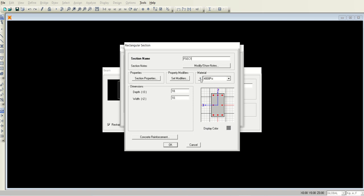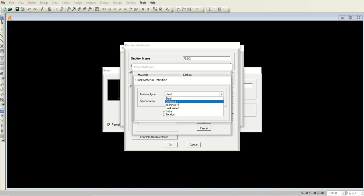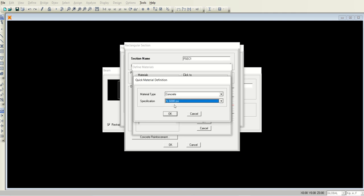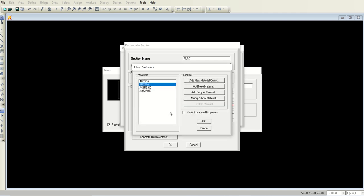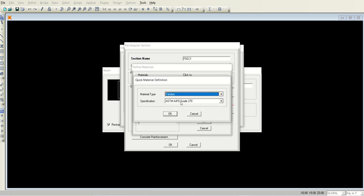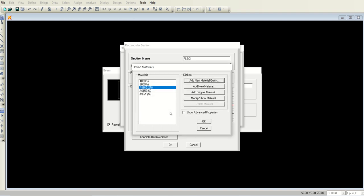In the material section, click this plus button and select add new materials quick. Select the concrete option and choose the 6000 psi concrete. We have successfully added a new material of concrete with 6000 psi. We have to add another material which is the tendon, because it is a pre-stress example. There are two options available, grade 250 and grade 270. Grade 270 is okay. Now these are the two added materials.